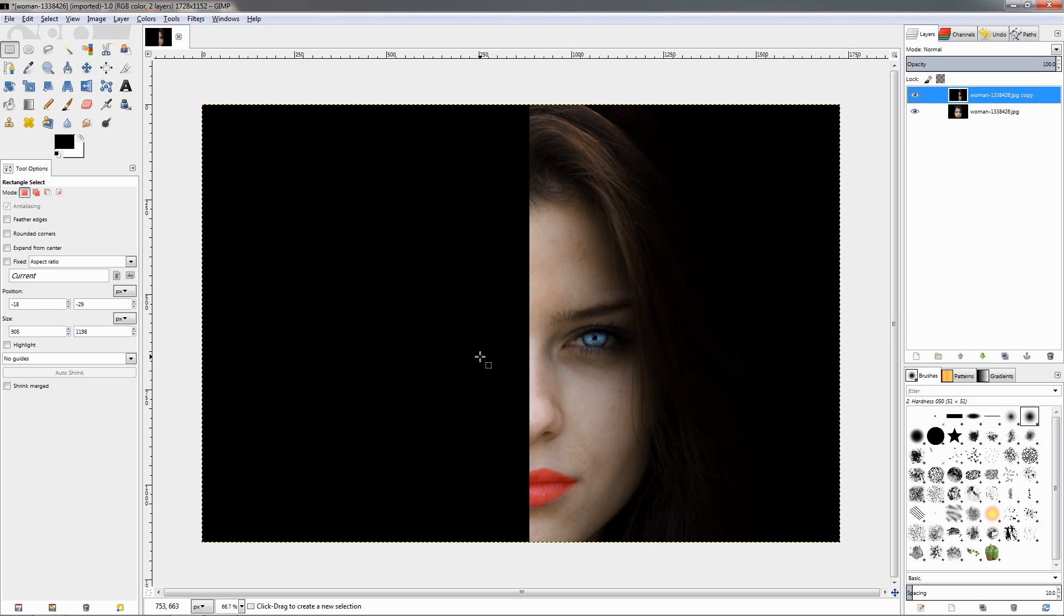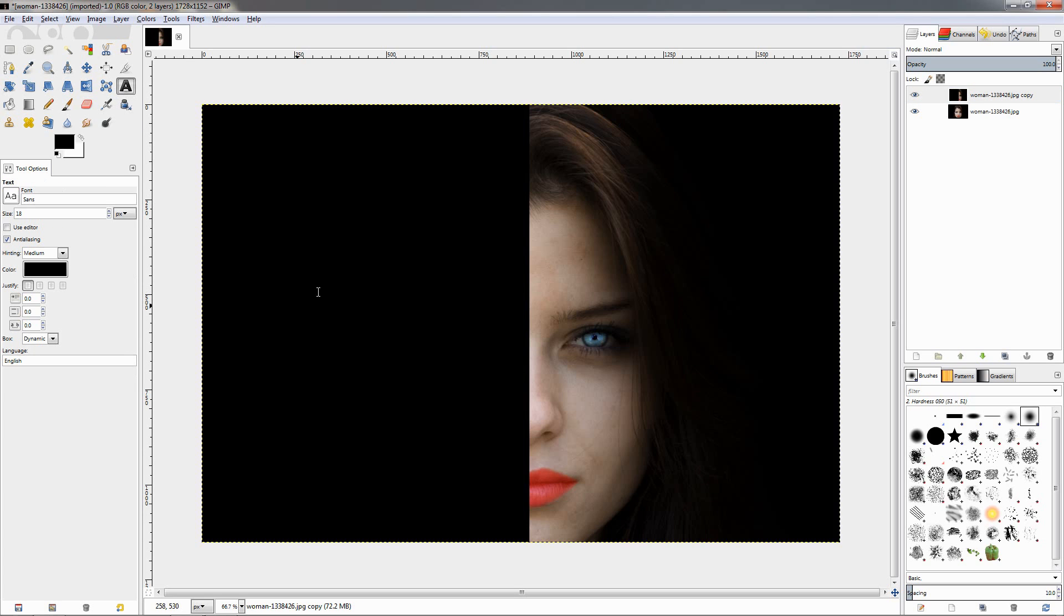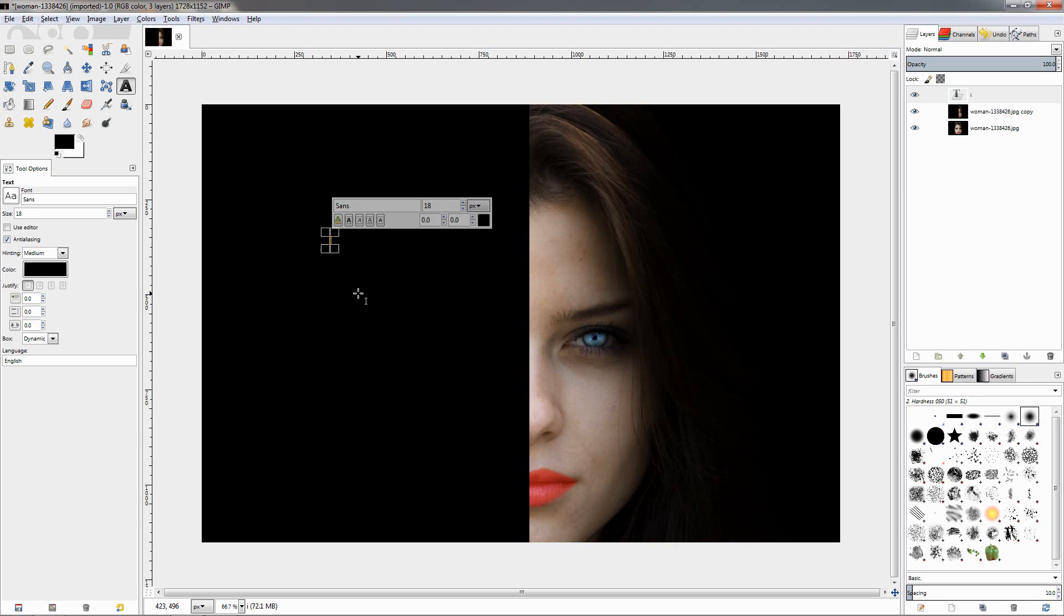So the next step will be to create the text. I'm going to grab the text tool, click here, turn on caps lock, and start writing 'I', and then I'll click the enter key.